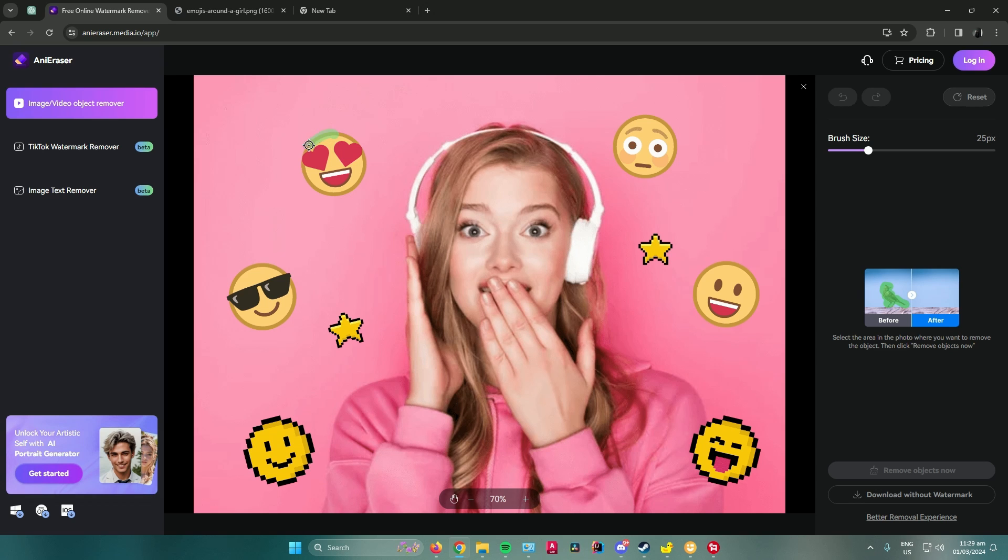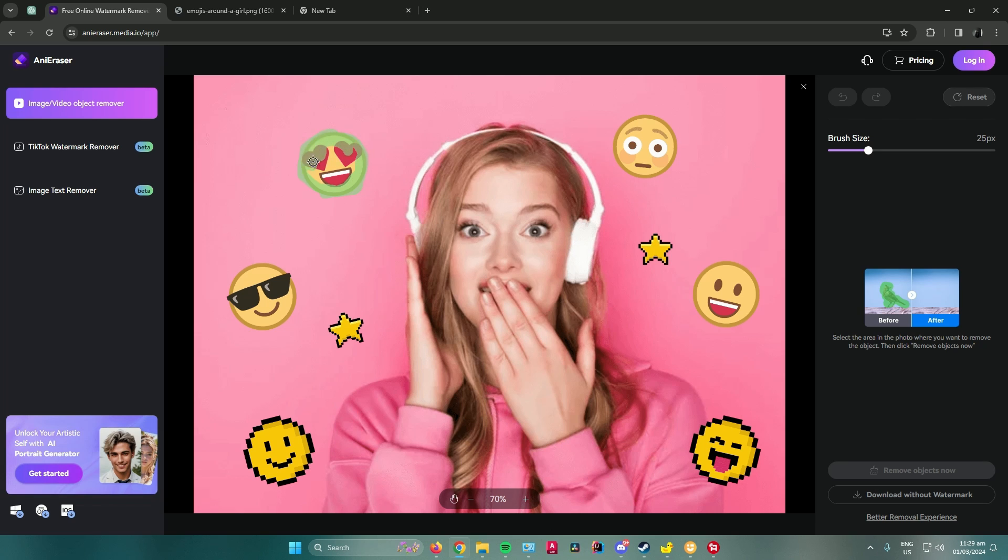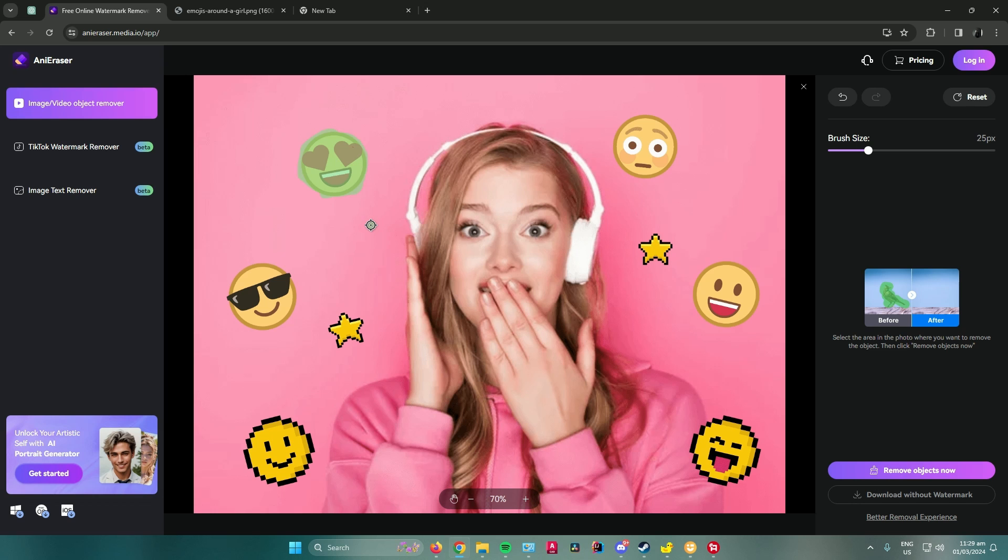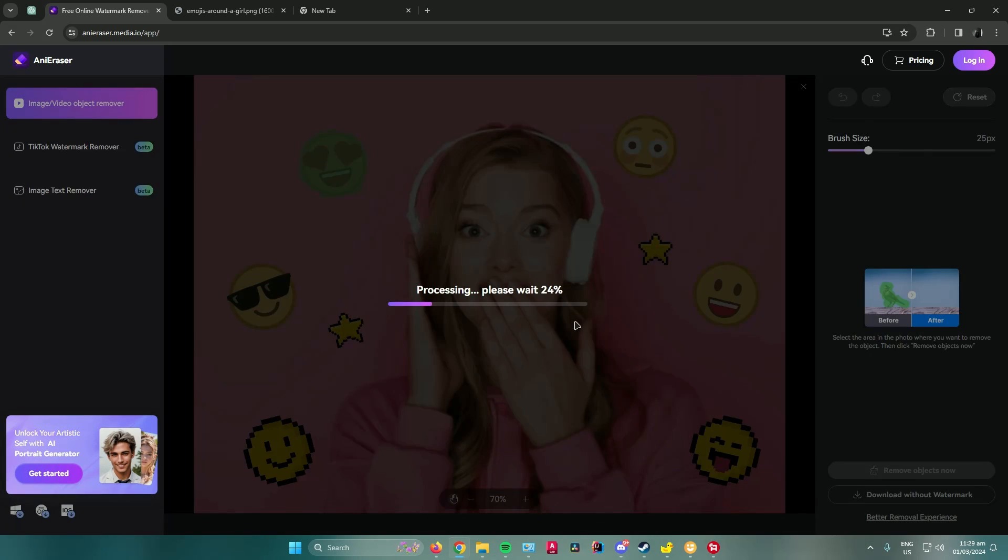What you want to do is just brush it until the whole emoji has been covered. Once you're done, click on remove objects now and then just wait for that to finish.